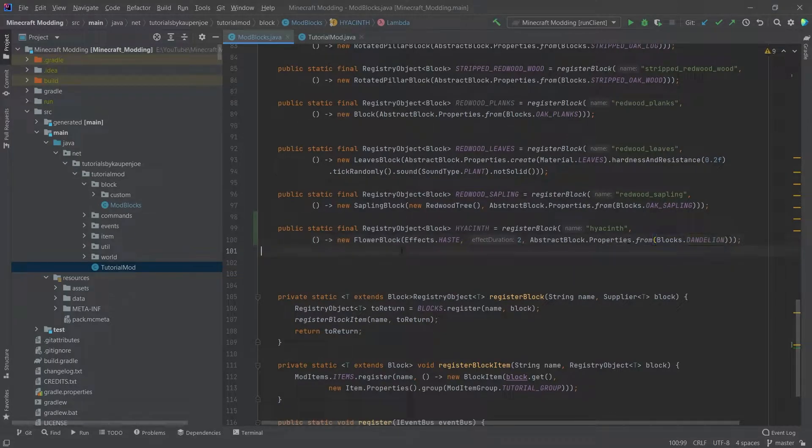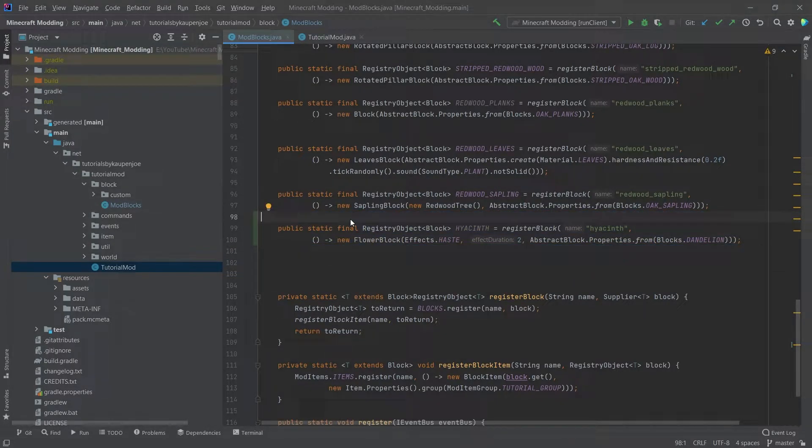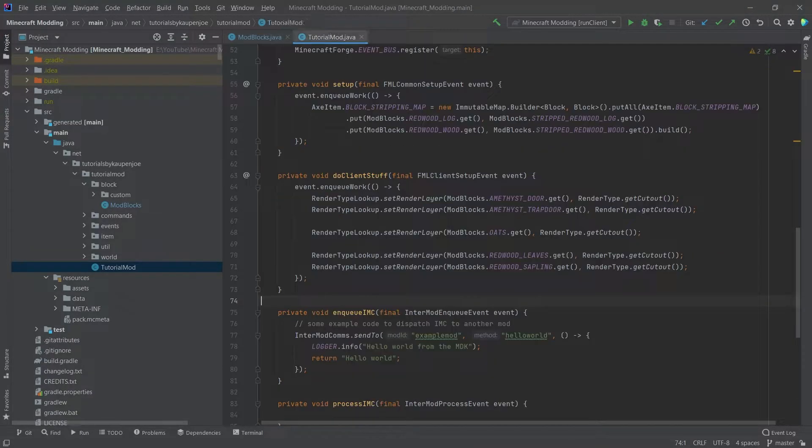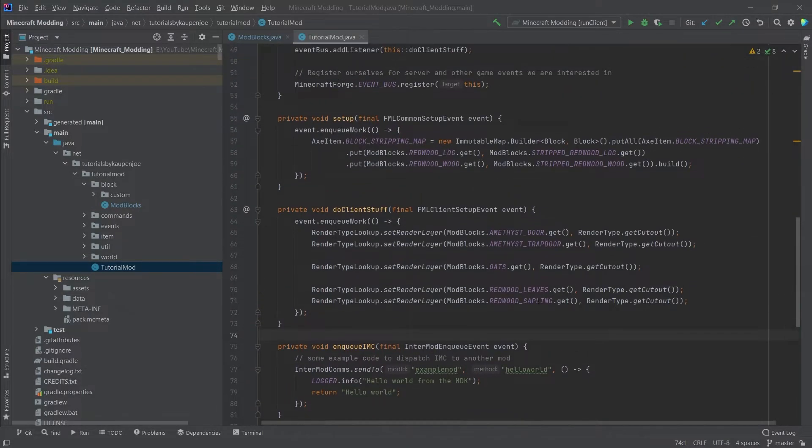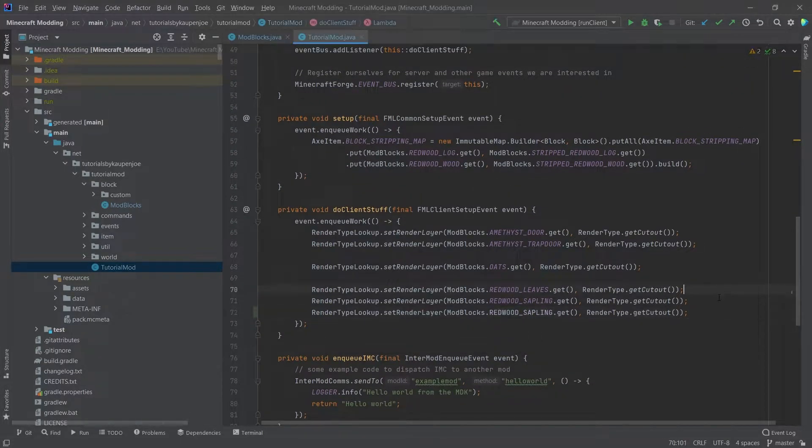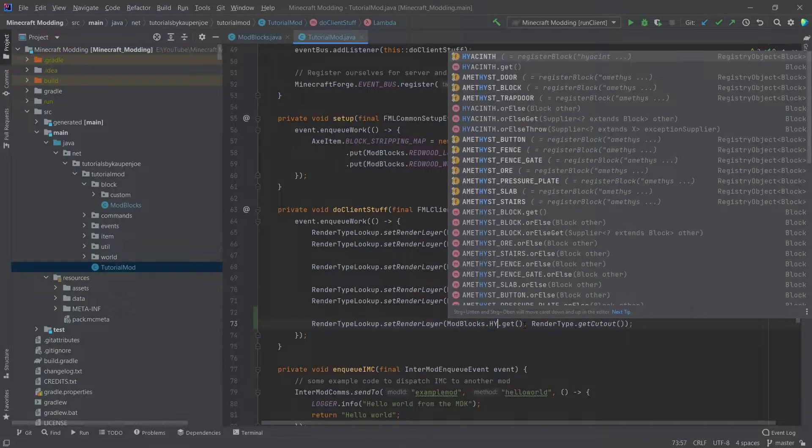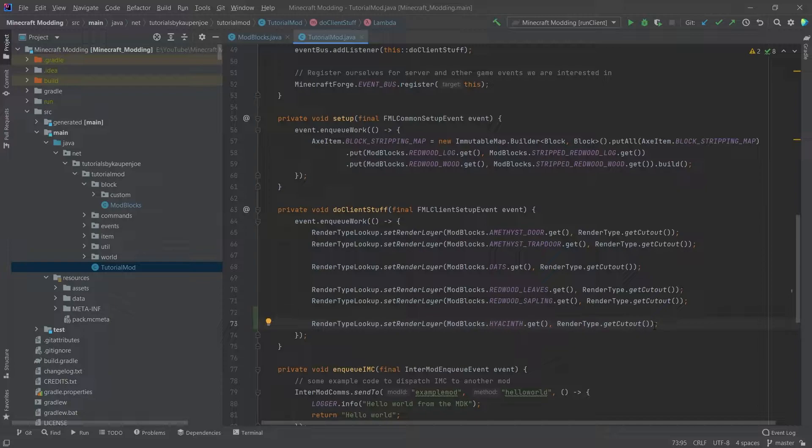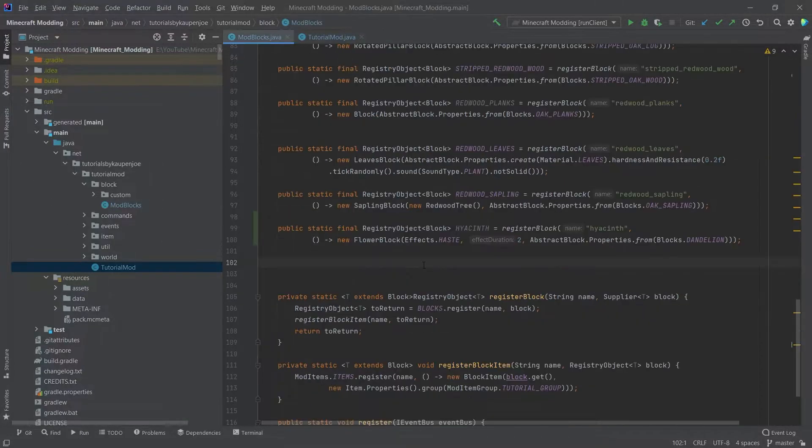So that is how easy it is actually to add the flower. We need one more thing for it to actually properly display. And that is in the tutorial mod class. We want to go down here to the do client stuff and just duplicate this line. So ctrl D to duplicate it. And then we'll say hyacinth here. So this also gets the get cut out because we once again have a block that is displayed in a little bit of a different way. And flowers are actually done in a cross pattern. That's actually all the code requires, at least for making the flower.